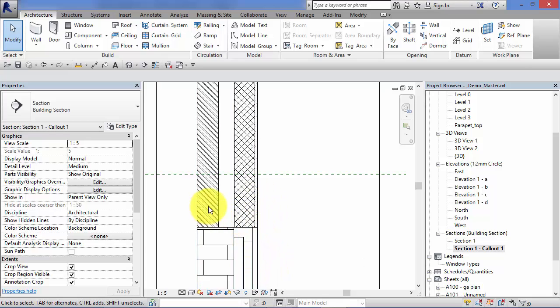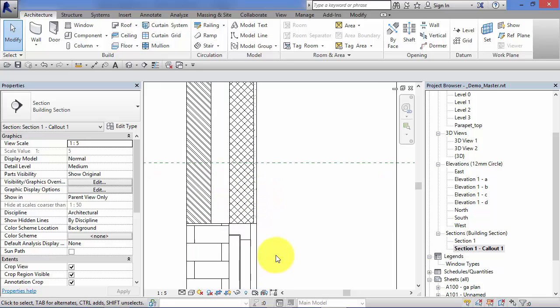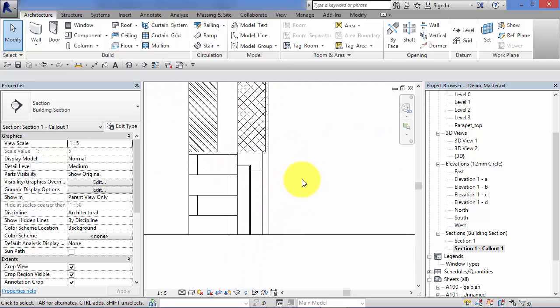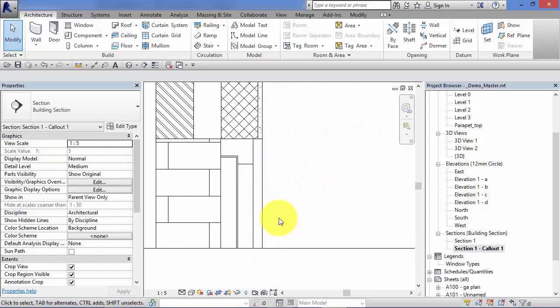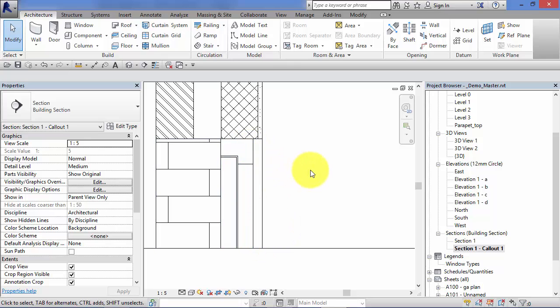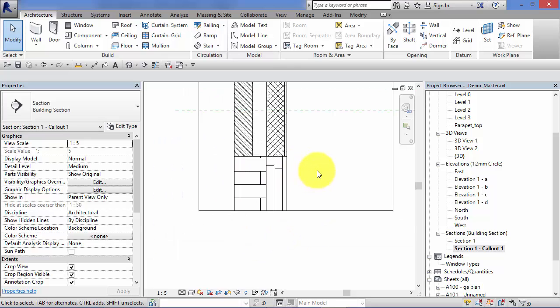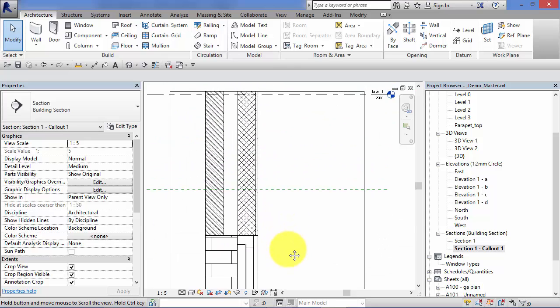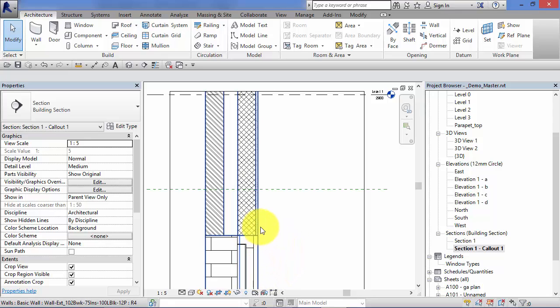So there's no brick or block coursing there. There's no insulation. The windows where they're cut through, the window families are very simplistic. So it's probably at this level where you would then start to add 2D details.